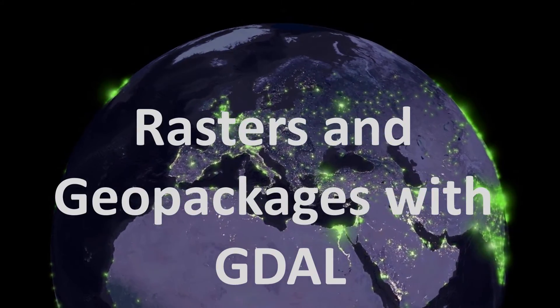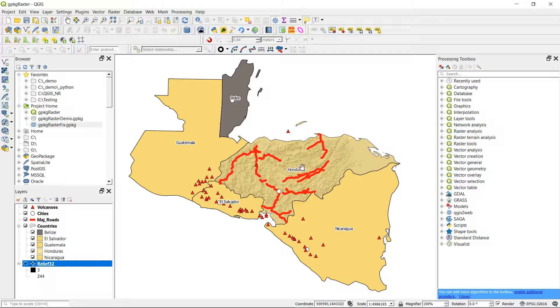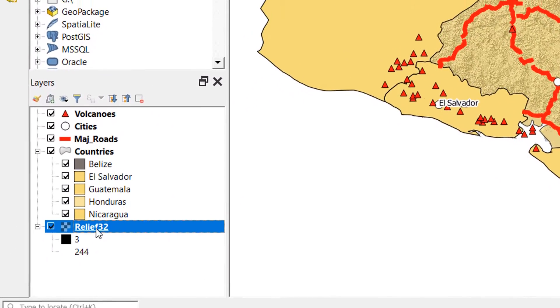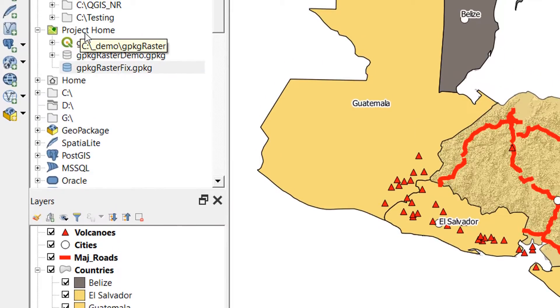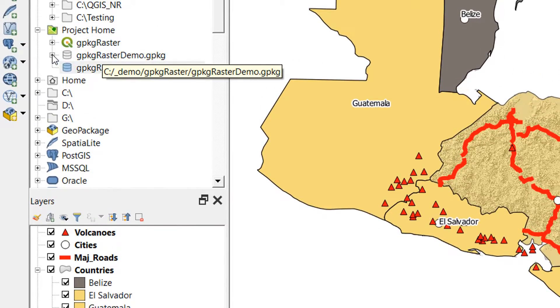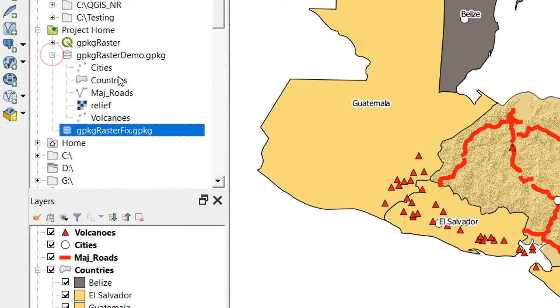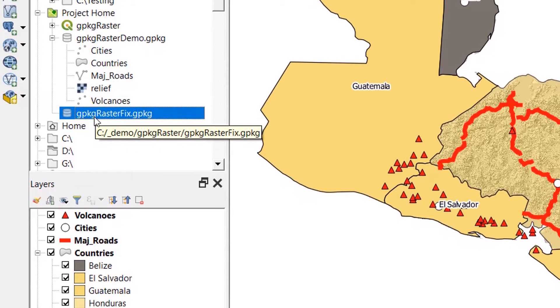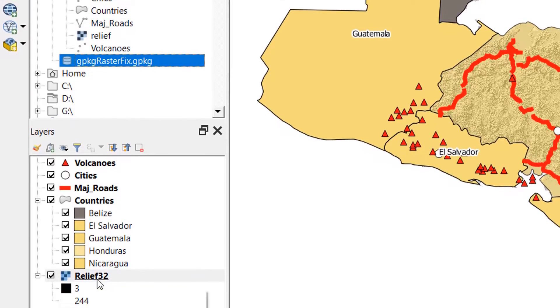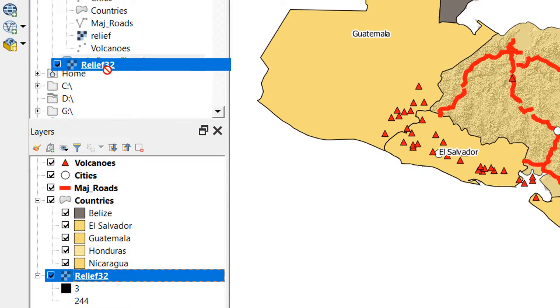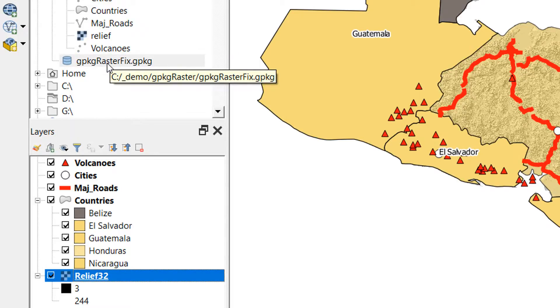Let's have a quick look at the problem in action. Here I've got a sample map and this raster called relief. I've got my project home where everything is sitting. If I pick up my relief raster and drag and drop it into the GeoPackage raster fix, you would expect it to add that relief raster, and it doesn't.